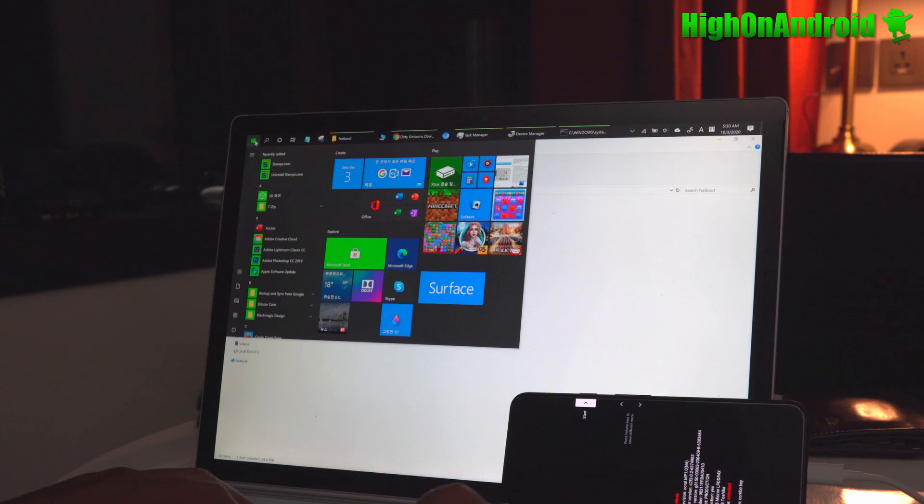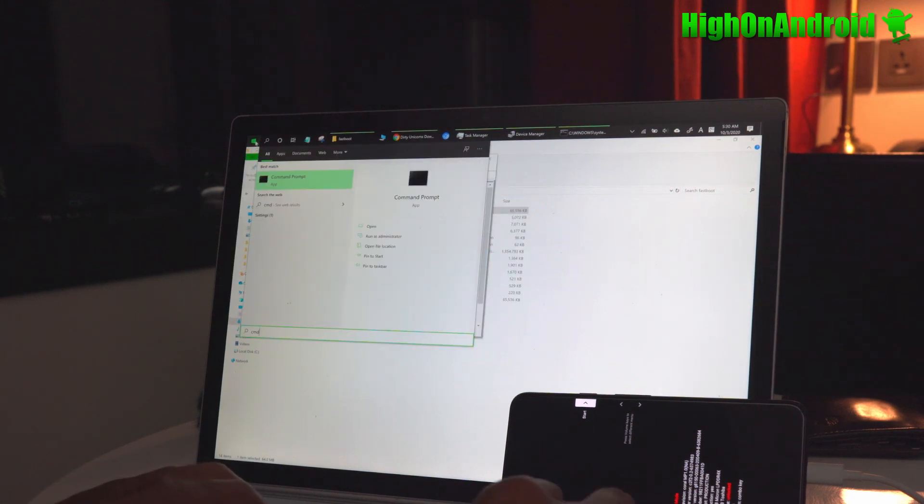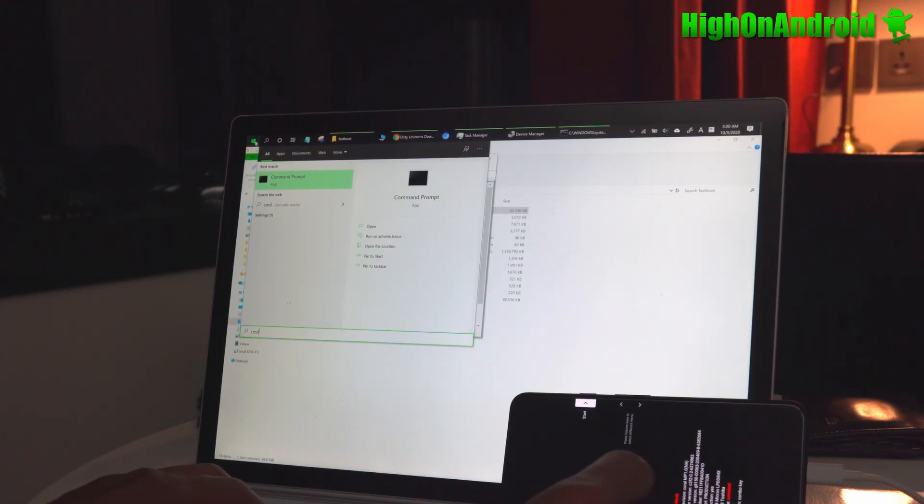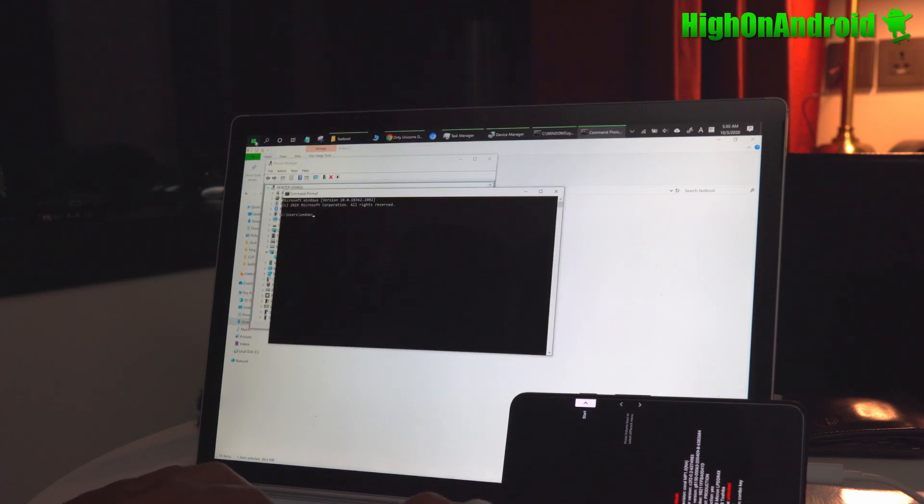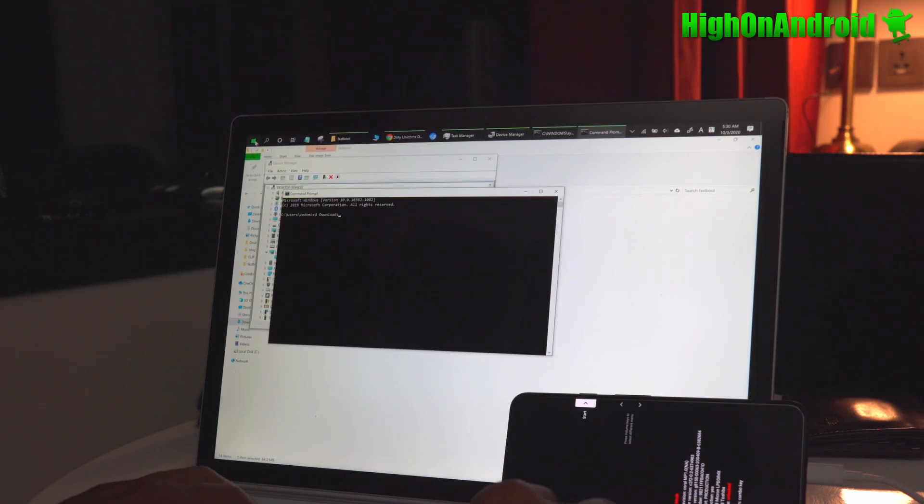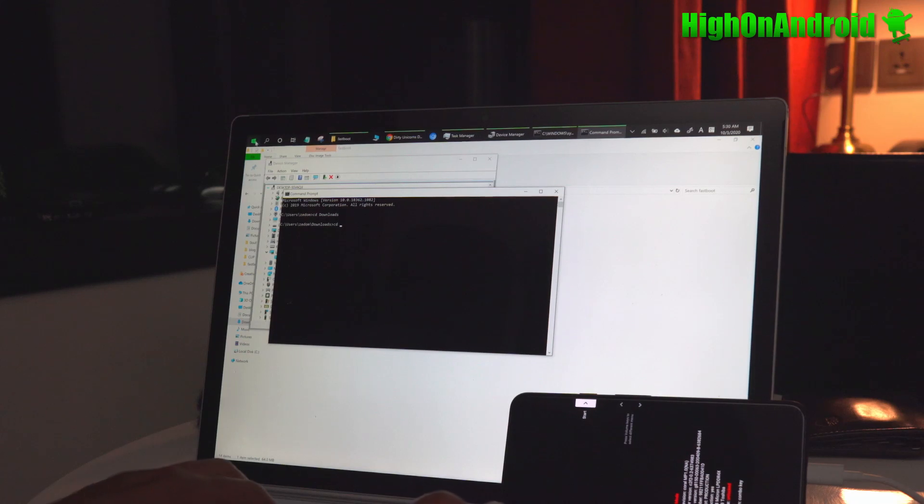Next, we're going to go ahead and type CMD and start for Windows. If you're using Mac or Linux, go ahead and open the terminal. You're going to type cd space downloads enter, cd space fastboot enter.